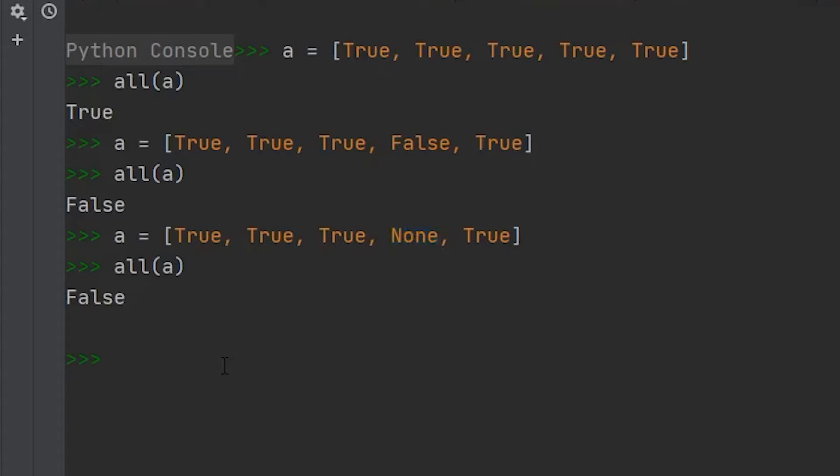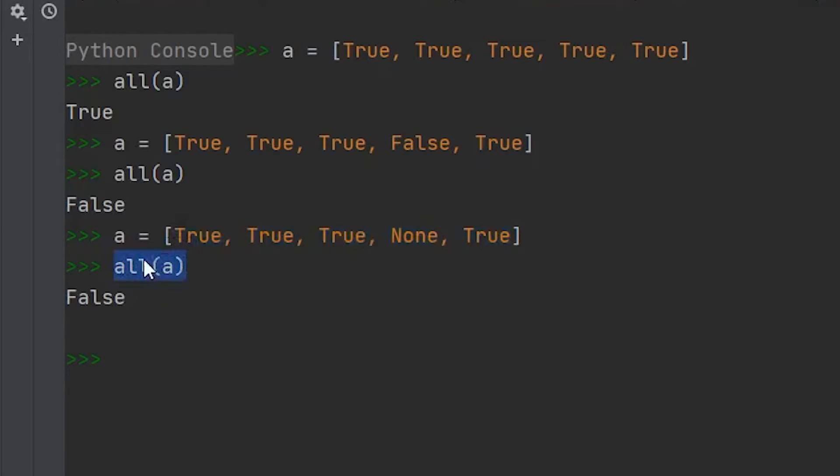So if you had some code, and it needed to have some true value within your list, otherwise it would break, you would want to check all the items within this list through the all method to make sure nothing broke.